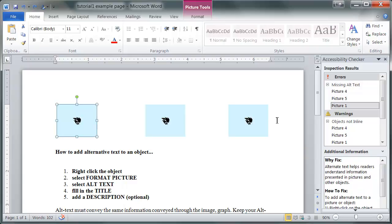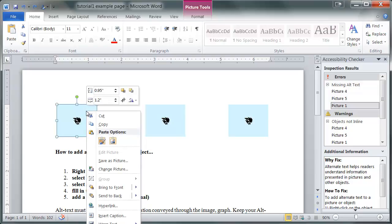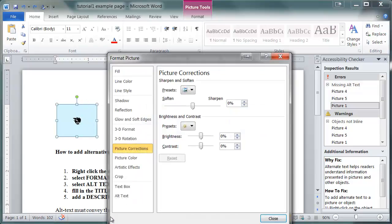How to add alternative text to an object: Right click the object. Select Format Picture. Select Alt Text. Fill in the title. Add a description.